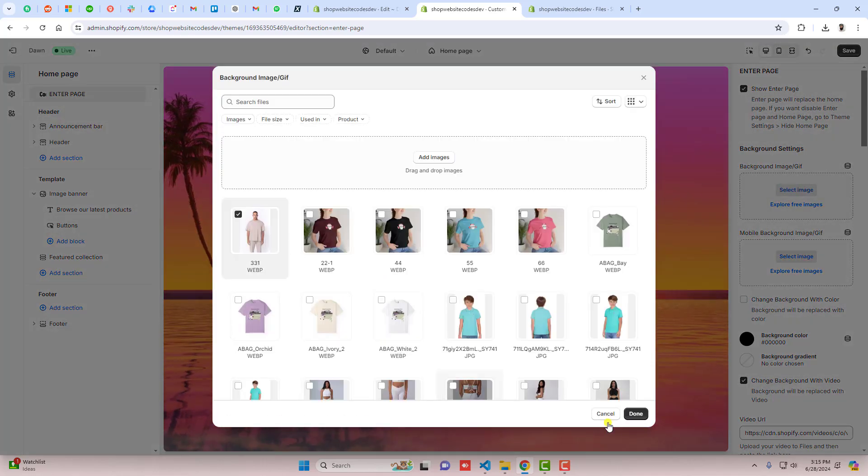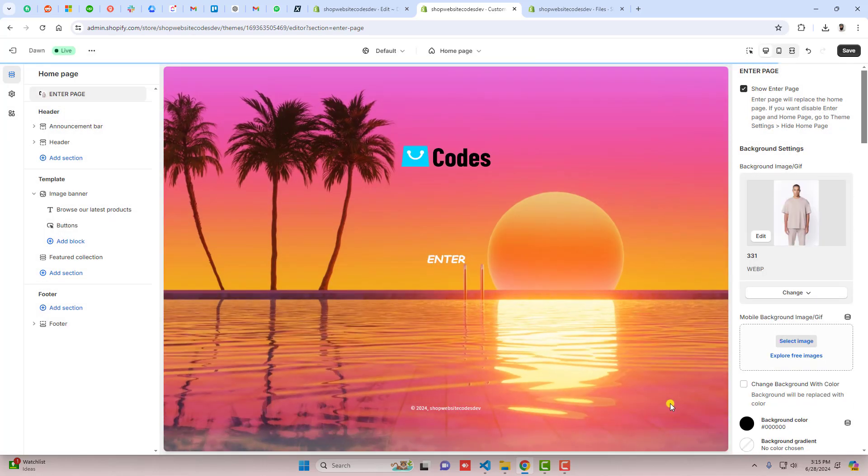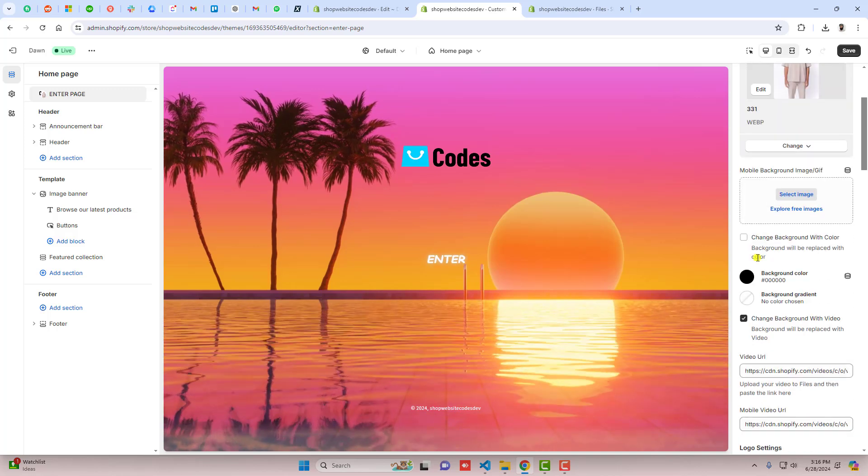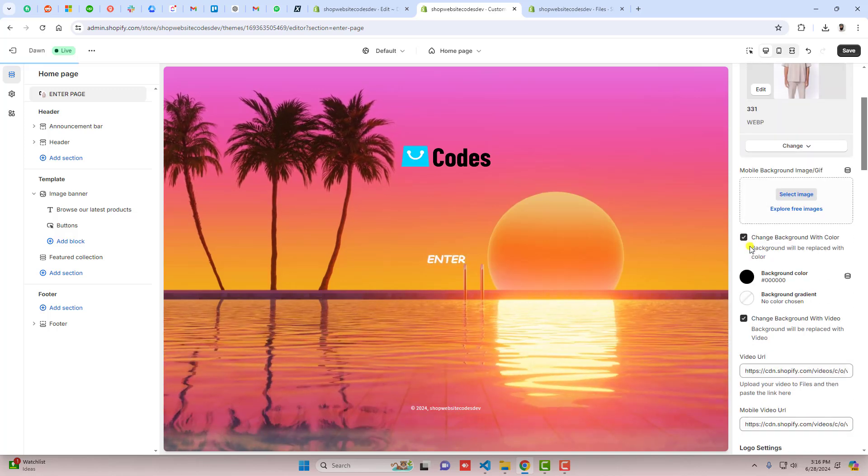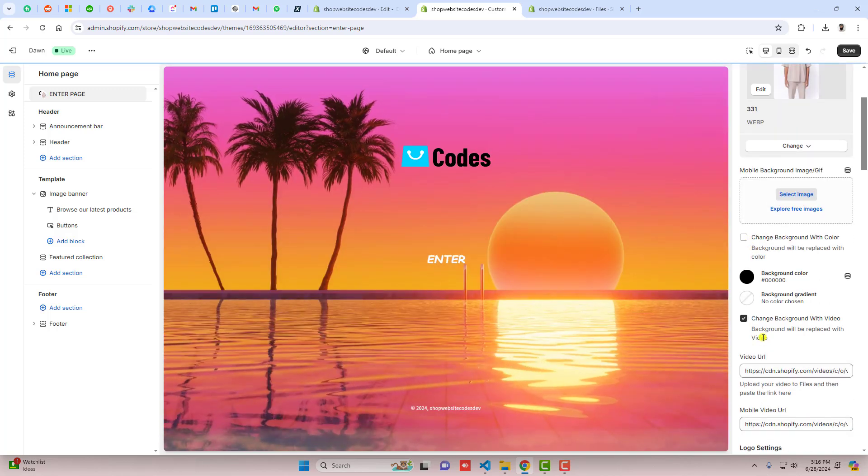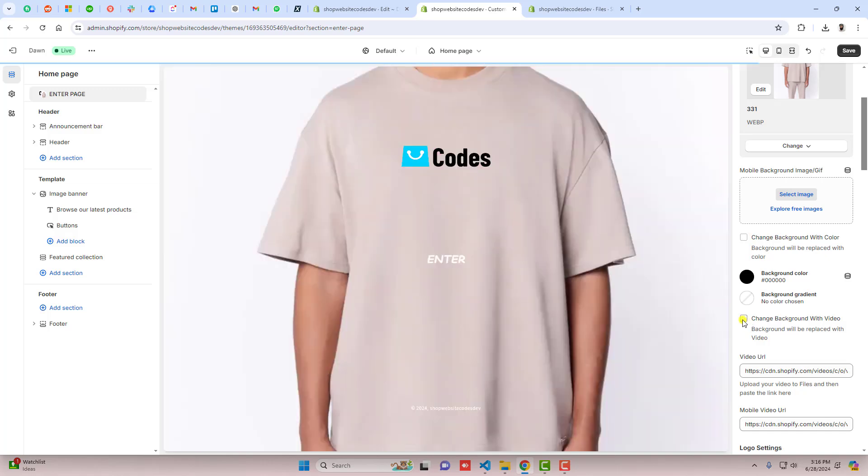Here you can see, for example I'm putting this background image. Now let me show you, change background with color, maybe change background with video. I'm disabling this and you can see the image background is displaying.